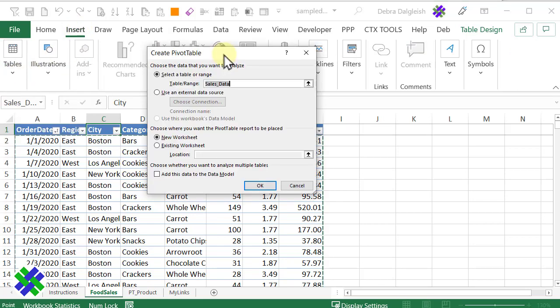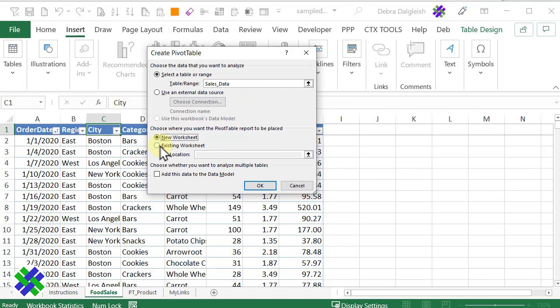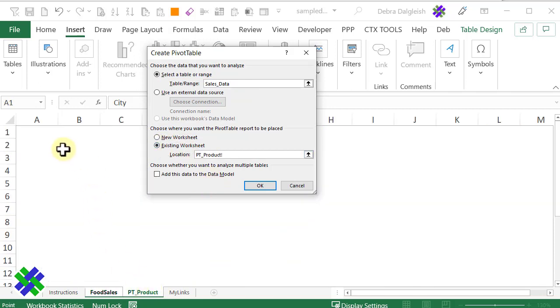I want a table or range, and it's selected the data that I want to use. I'll use an existing worksheet, click in here, and go to my worksheet, and click OK.